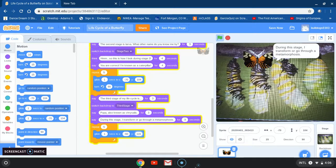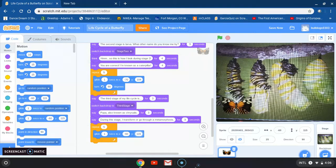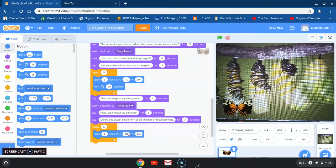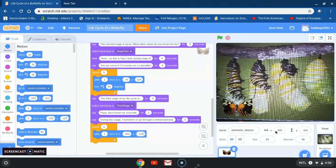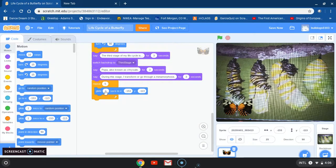During this stage I transform or go through a metamorphosis. It then says repeat five and glide. I notice the butterfly didn't quite move a whole lot, so I'm going to move it more to make it more obvious. I'll change my x to negative 153 and my y to negative 113 — that's what the coordinates show — so it will be more noticeable when my butterfly starts moving around.